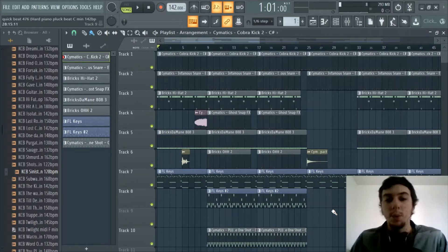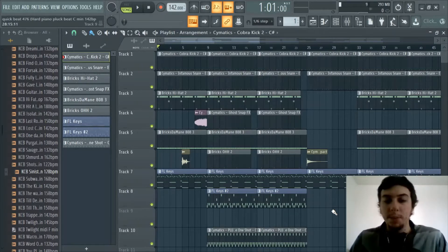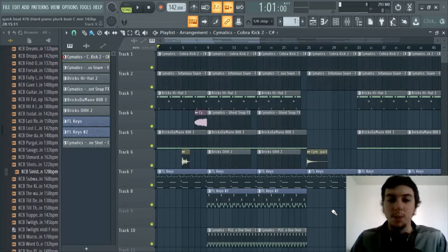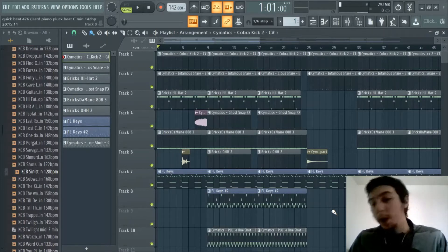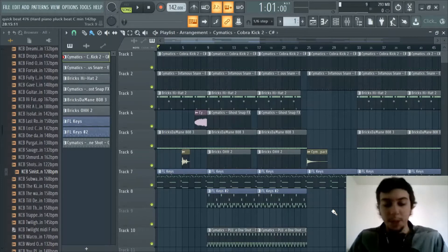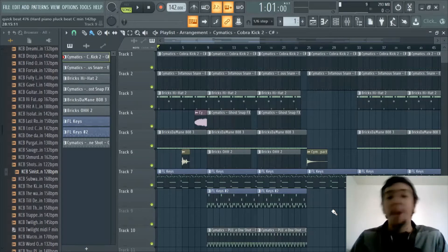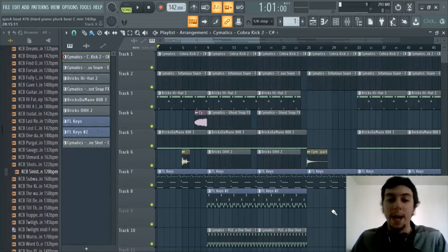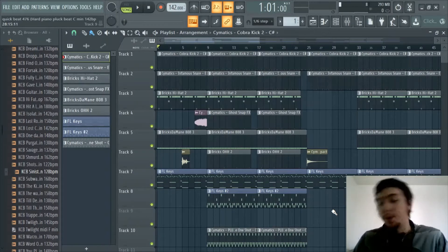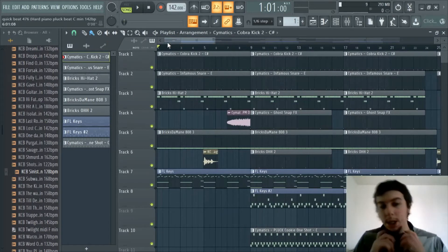The first part is we're going to work on uploading your beats. We're going to be using BeatStars but this could apply to many other websites as well as even selling directly to rappers, because pretty much any time you're going to send out beats or when somebody buys the beat especially an exclusive, there are certain files you're going to want to have ready to send them. So we're going to go ahead and get right into that.